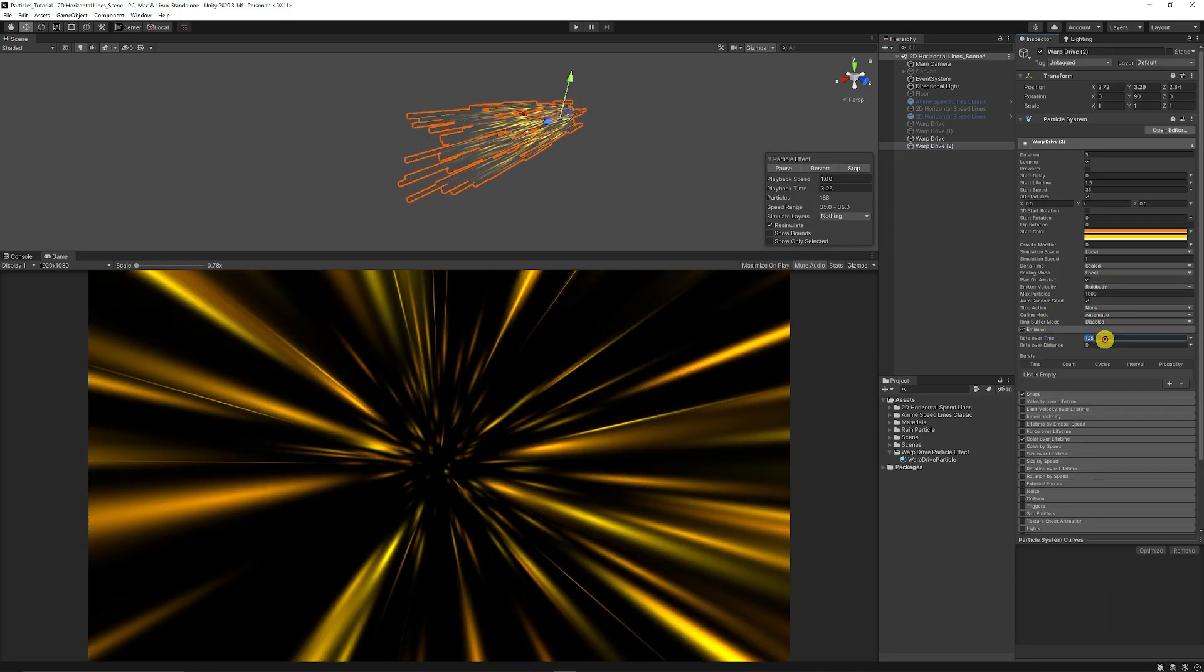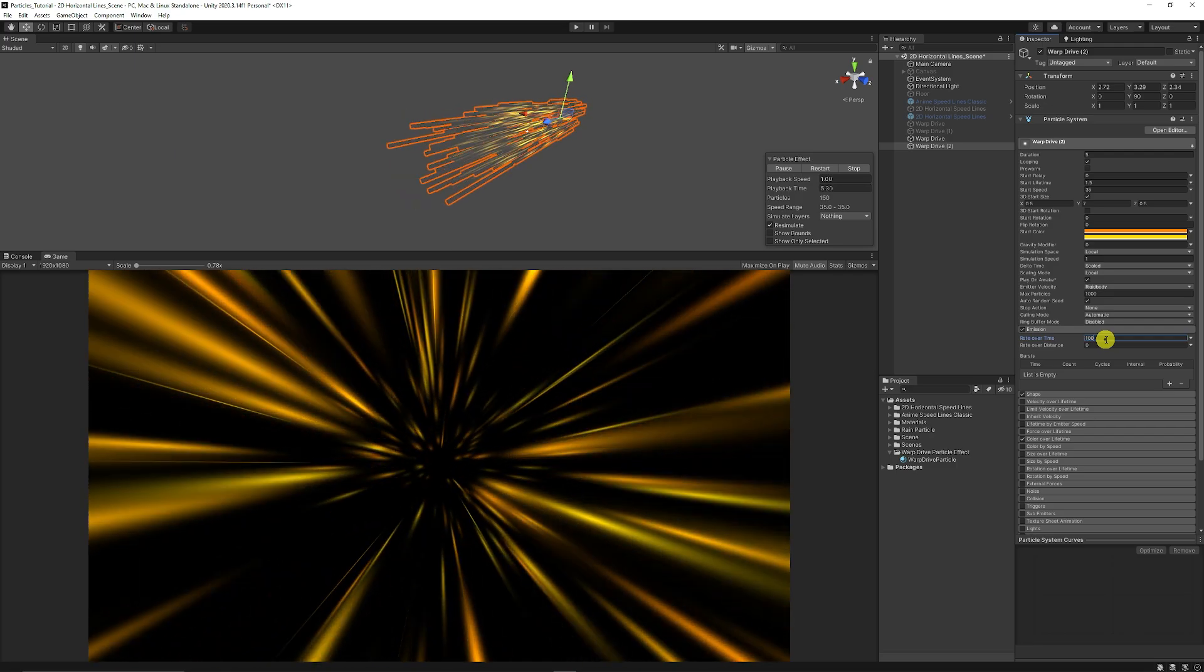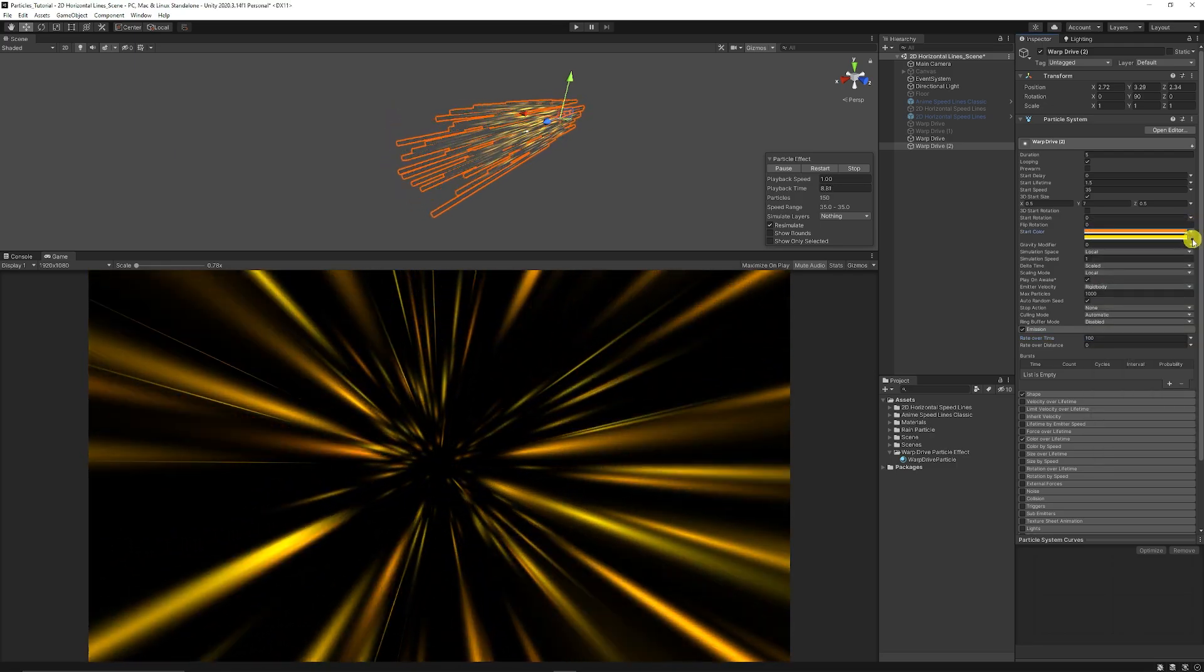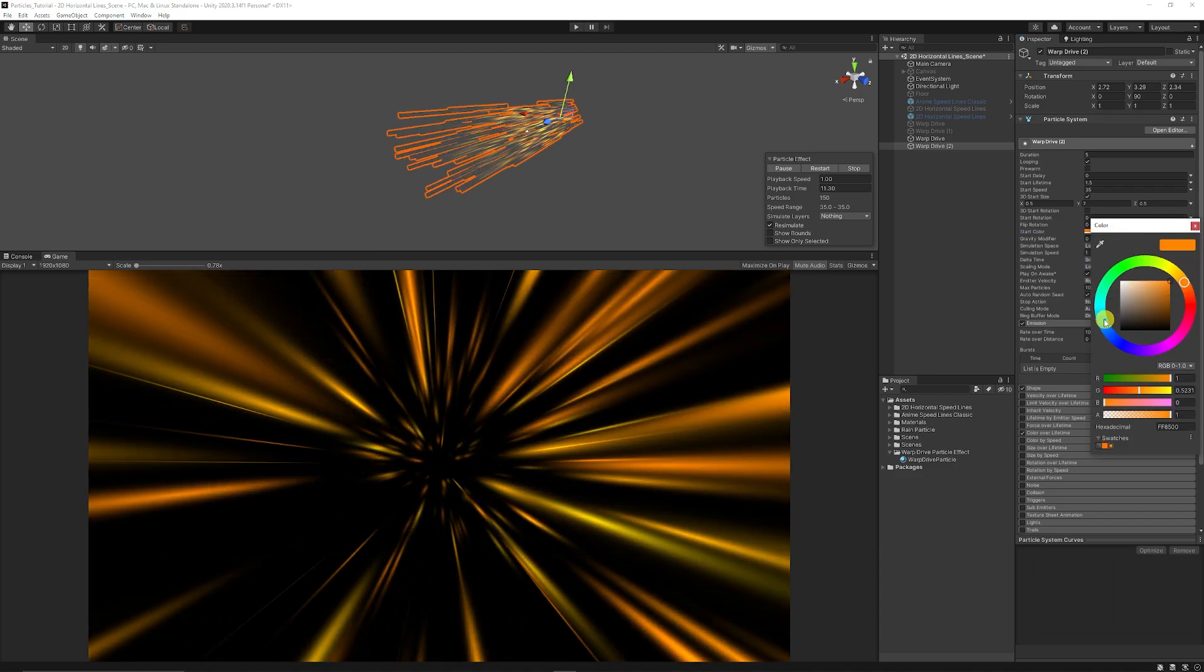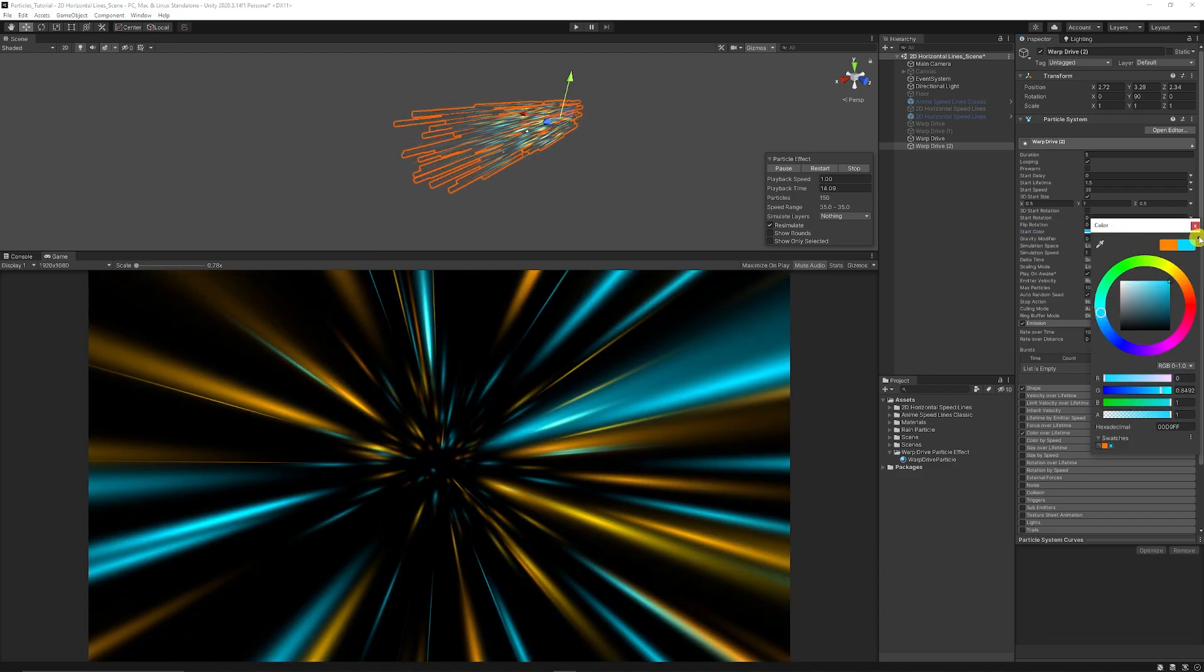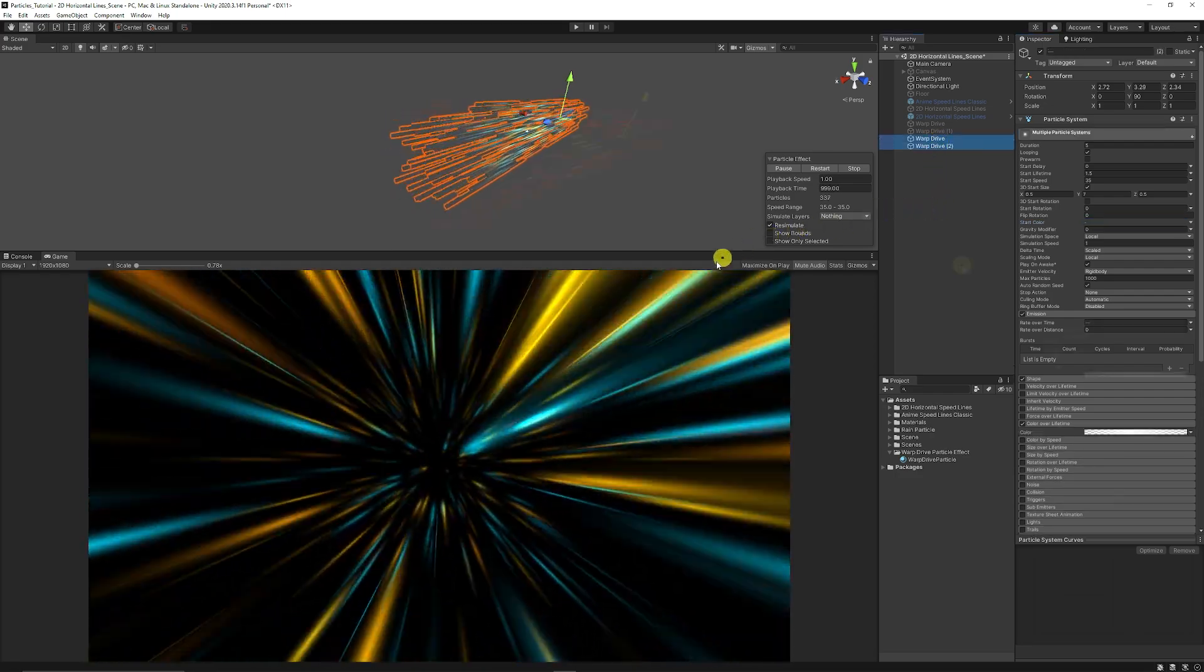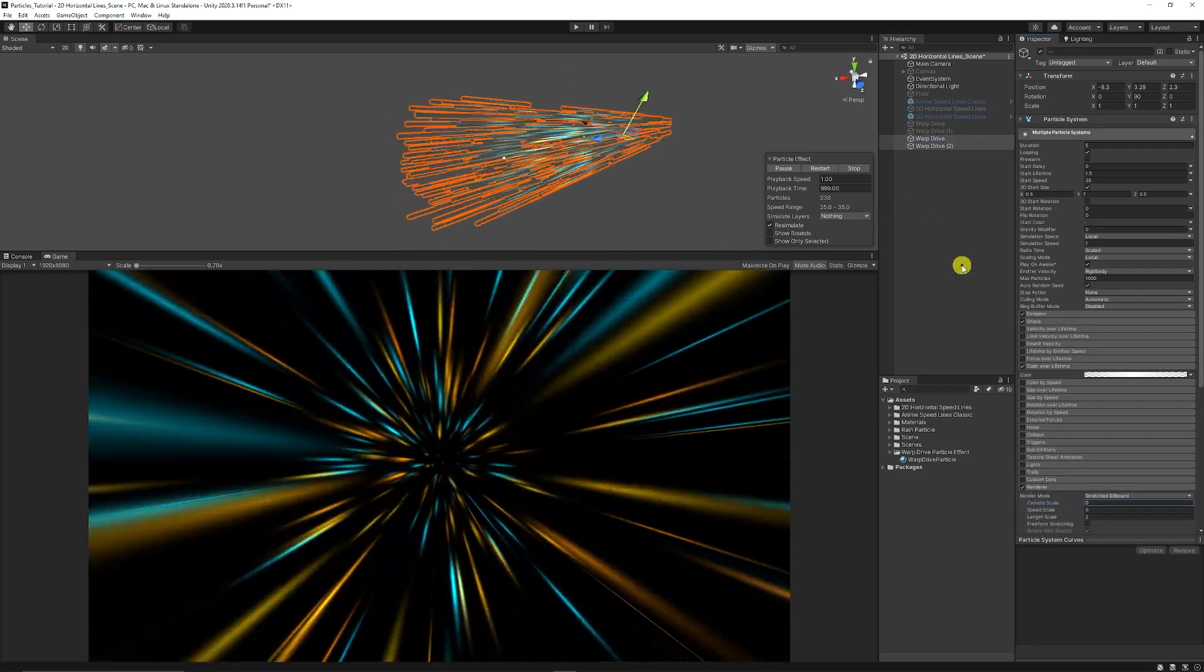You could set the emission slightly down to 100 and what I'm going to do is I'm just going to get rid of, just have one color and just set this to a blue. And then we can play both of the particles together and then we can get our cool style warp drive effect.